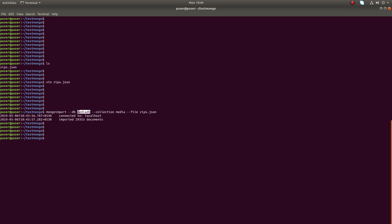Just press enter and you can see it's showing that it imported this many documents. We don't need to create the DB and the collection manually — these two things will be automatically created if they don't already exist.